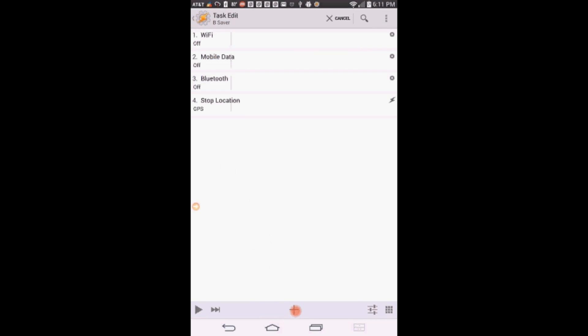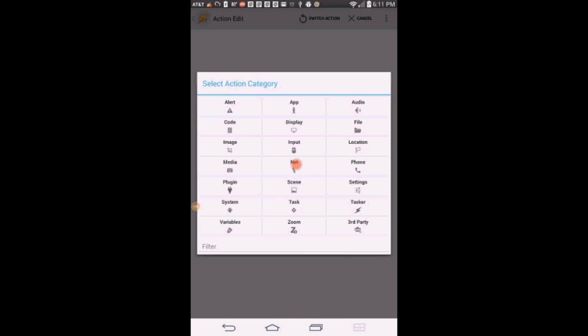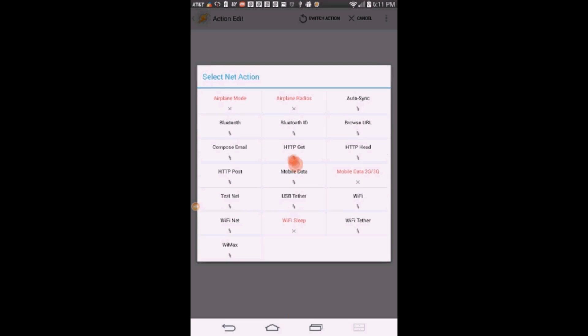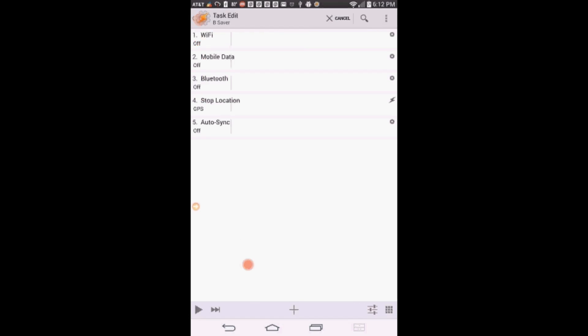Click the plus sign. Click on Net, click on Auto Sync, leave it set to off. Click the back arrow.